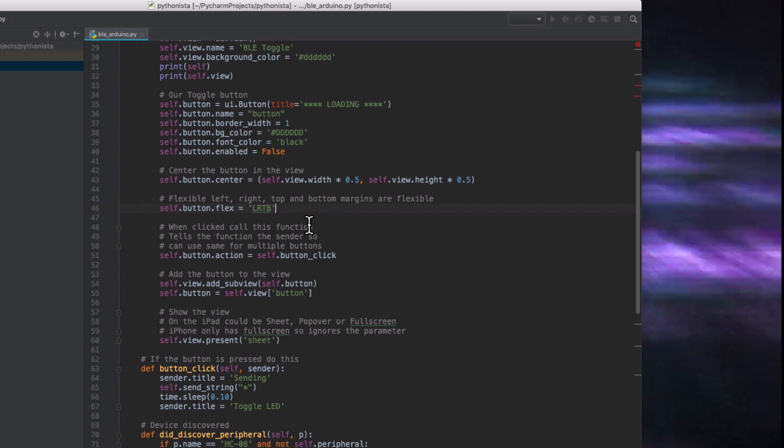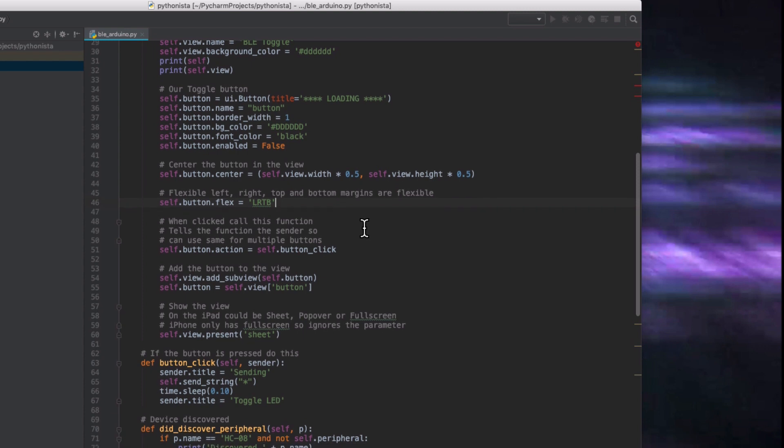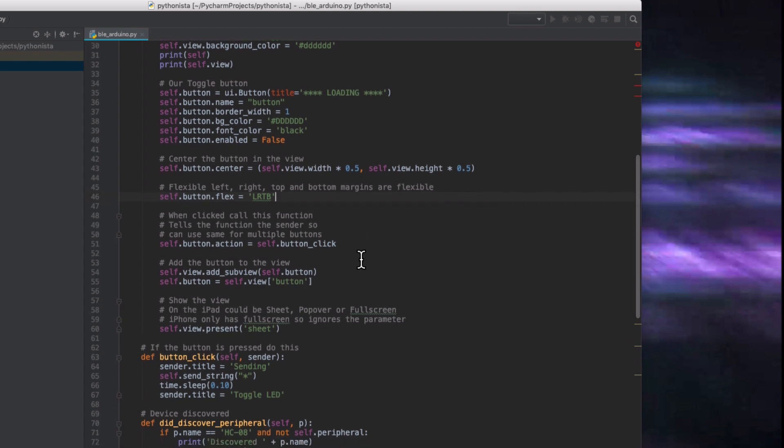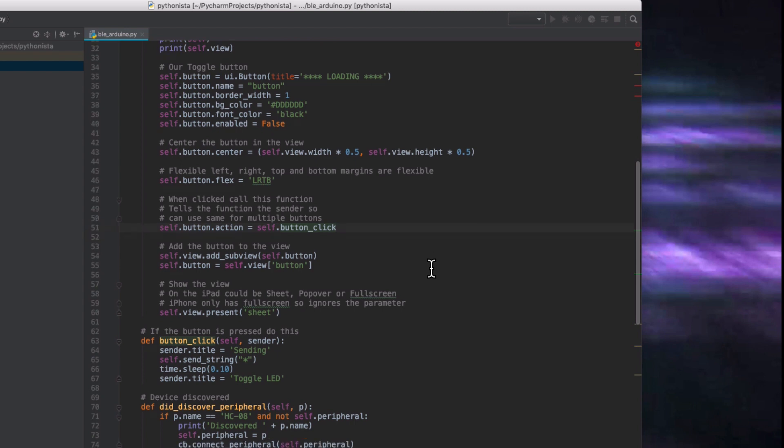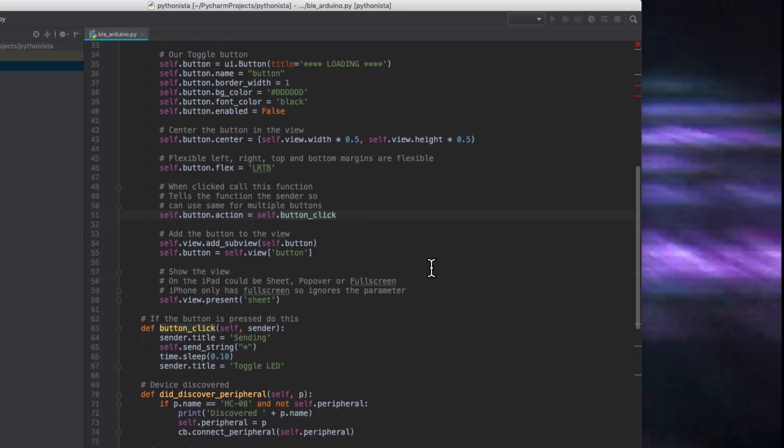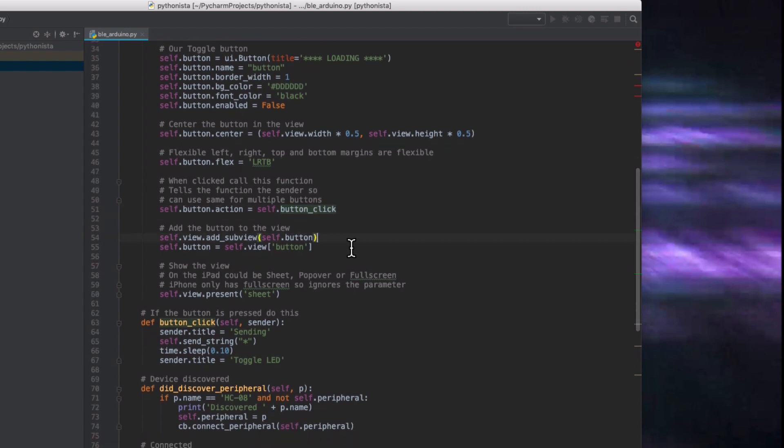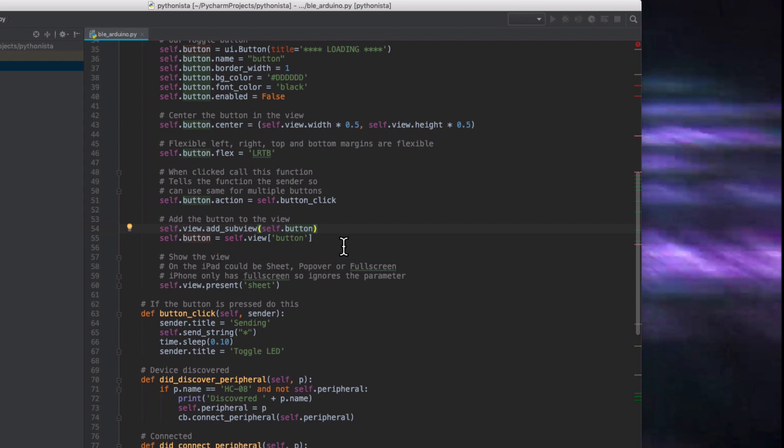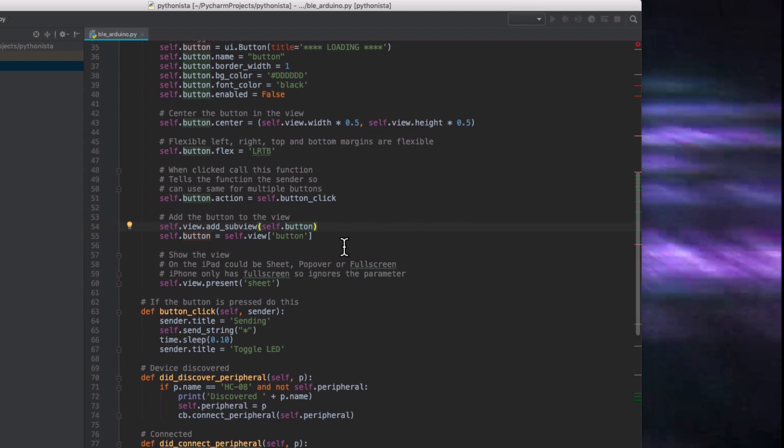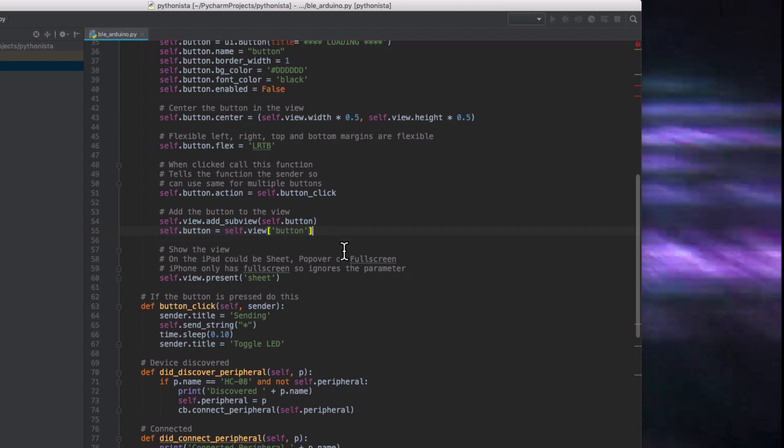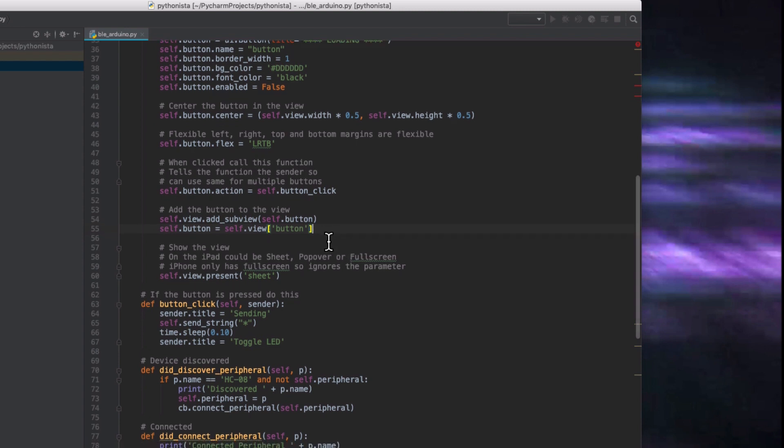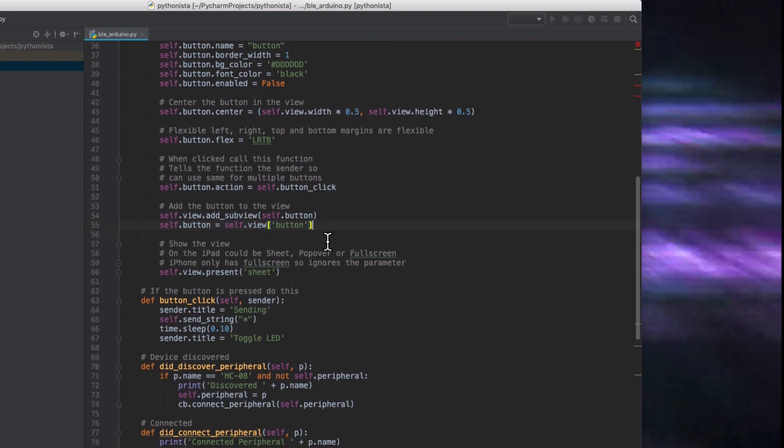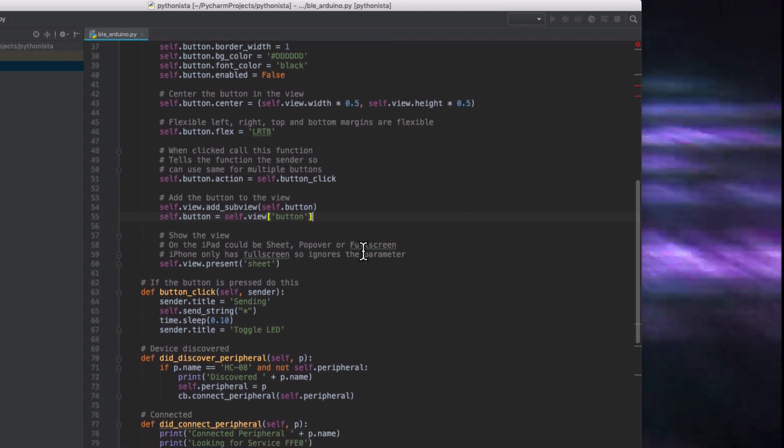When it's clicked, we want it to do our button click function, which we'll see below. And then we add that button to the view. And then we replace self.button with whatever the view returns us just so we've got a connection to that so we can change its text in a second. And then we show that view.